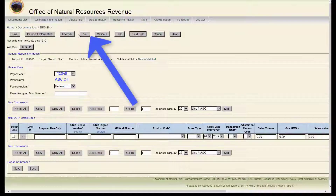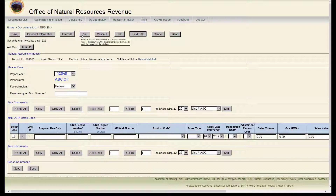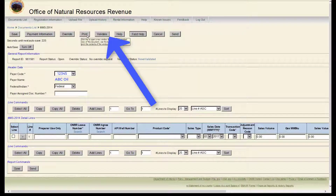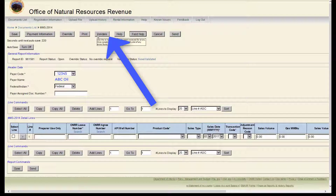The next button is Print. You can print your 2014 if you want for your records. The next button is Validate. You must validate every report before you send it to Honor. Only use this button once you have completed and saved your 2014.